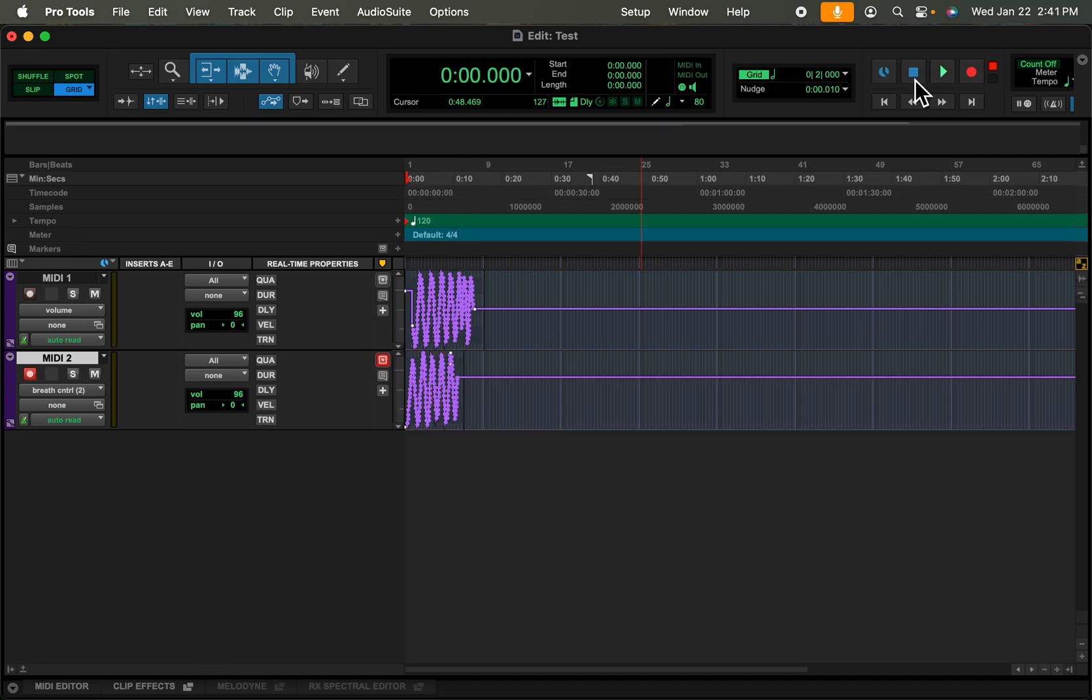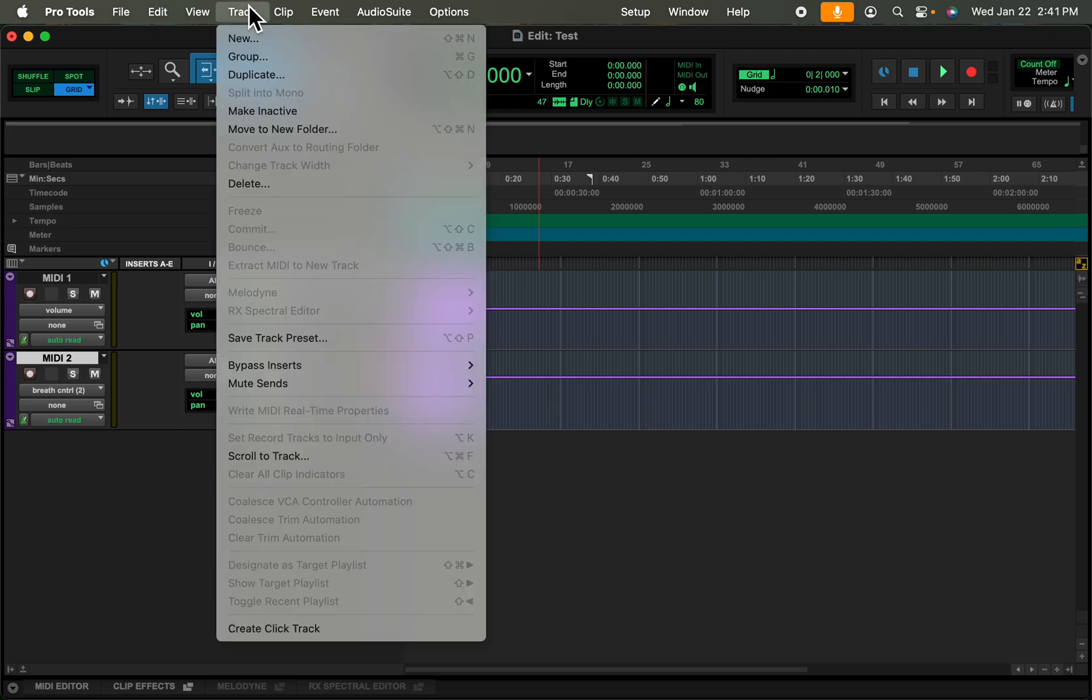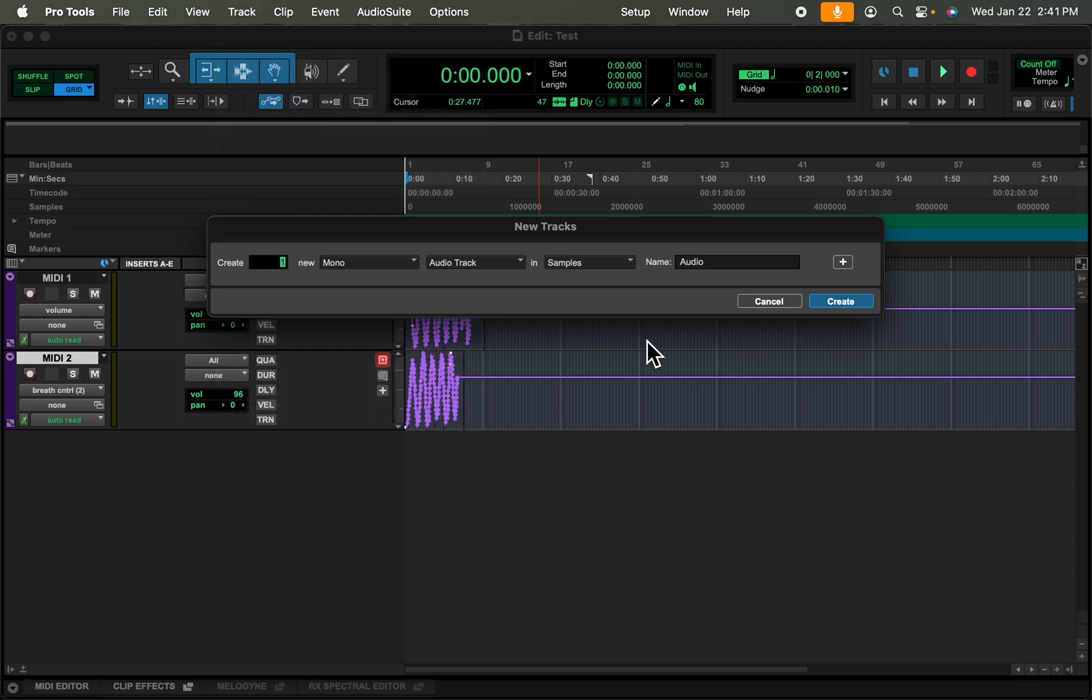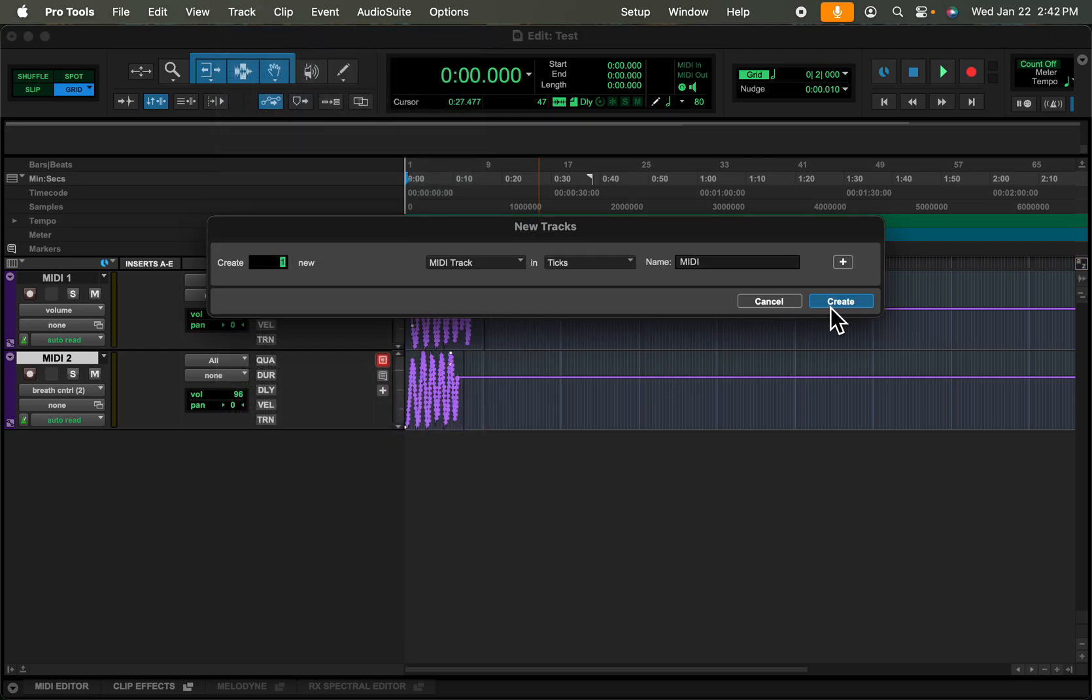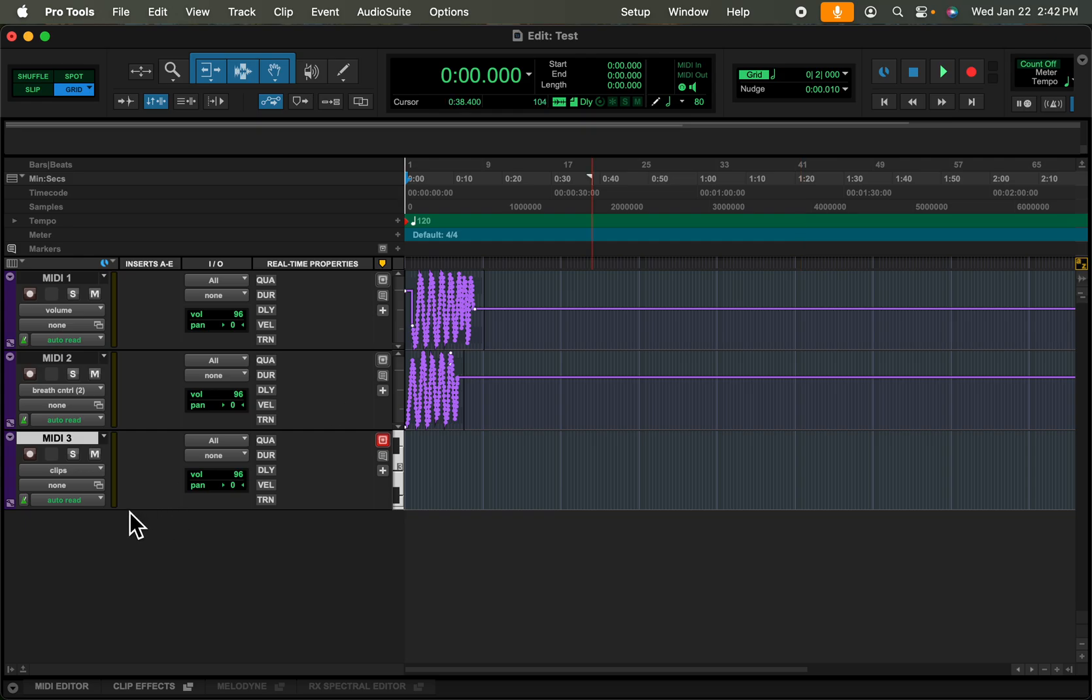Now what if you want to do absolutely any MIDI CC number and record it? We can do that as well.